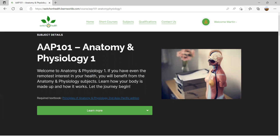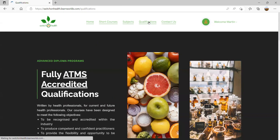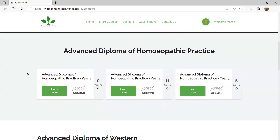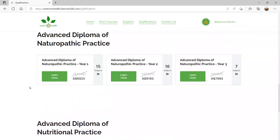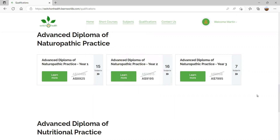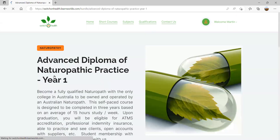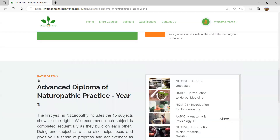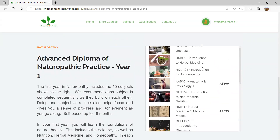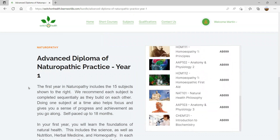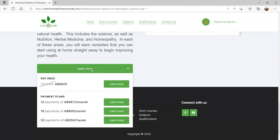If you want to enroll in a full qualification rather than a single subject, click on the Qualifications tab. You'll see the Advanced Diploma of Homeopathic Practice, Western Herbal Practice, Naturopathic Practice, and Nutritional Practice. Let's take naturopathy — make sure you click on Year One first. The Learn More button will tell you all about it and show you all the subjects included in that first year. Hover over Learn More to see your different payment options.